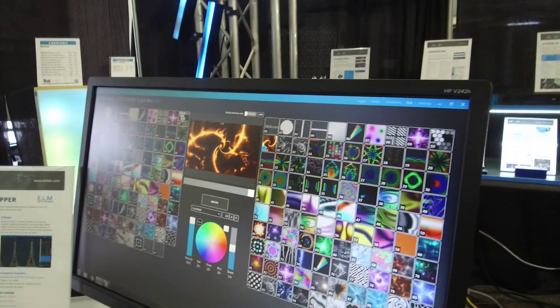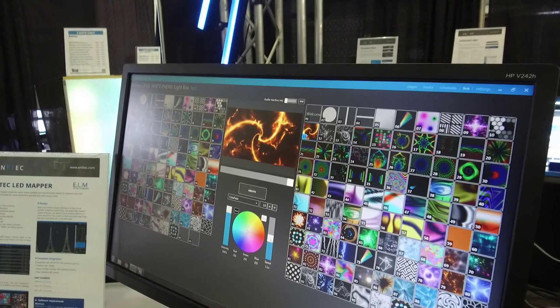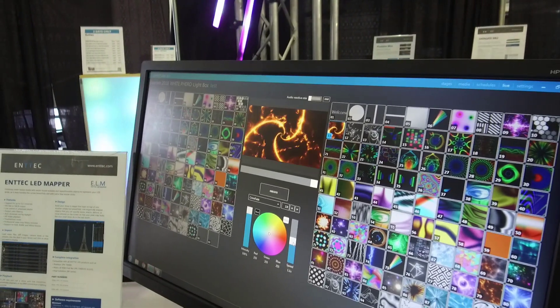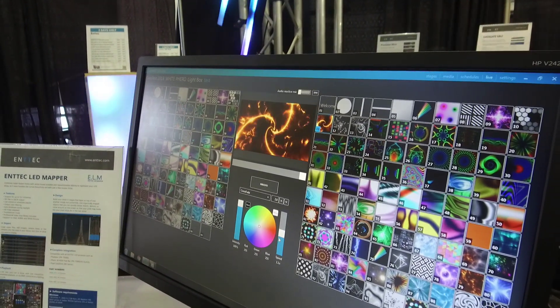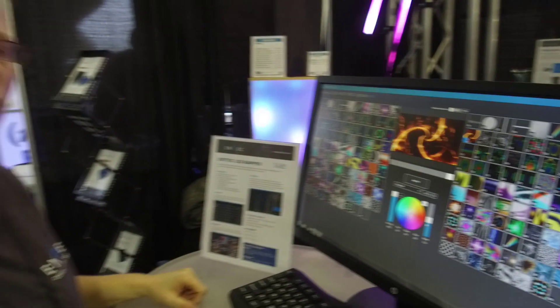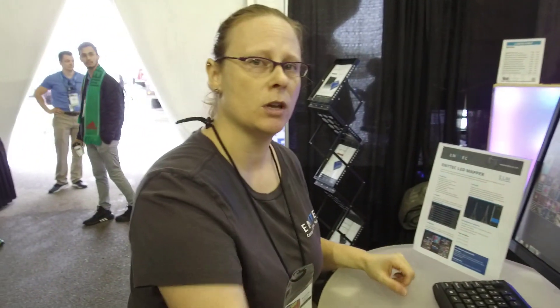So, when we're running a show with this software, do we have to have an operator, somebody sitting here running it? Or how does that generally work? No, you can do that. Most people choose to run off a remote mode.